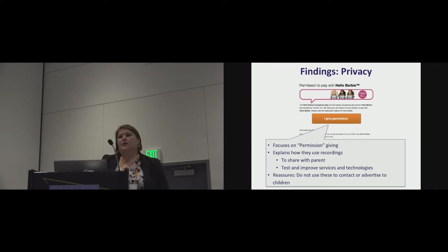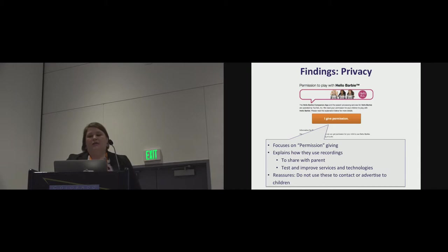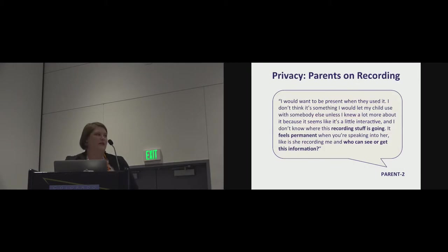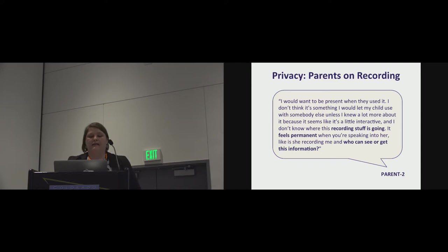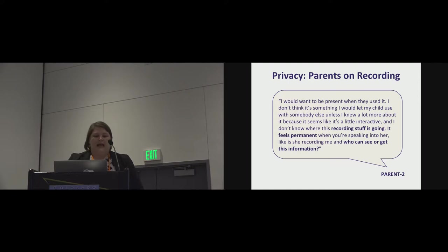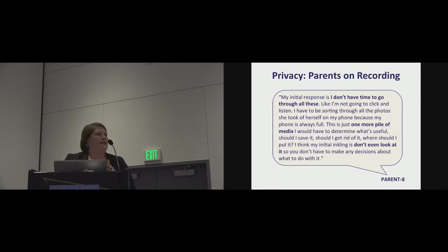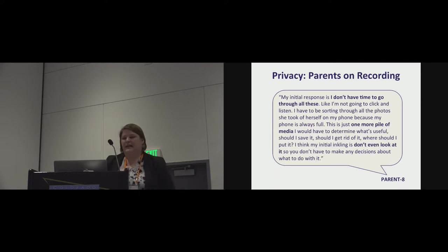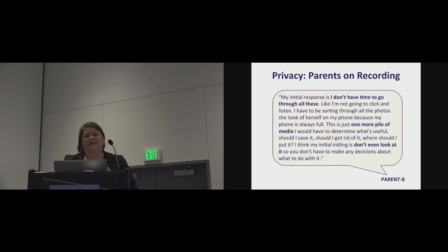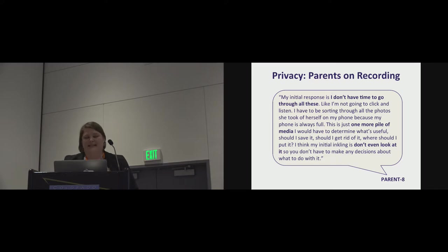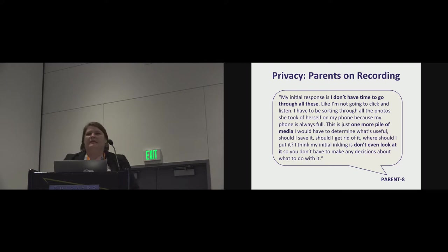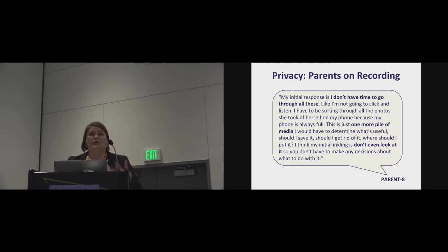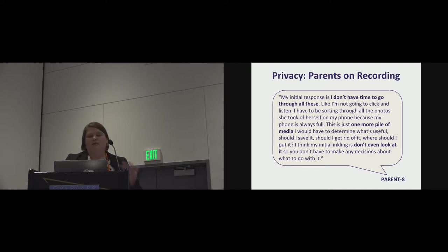So having experienced the toys and the apps, in talking to the parents, these are some of the things we heard about their views on recording. So this parent said they wouldn't let their child use it with someone else because they don't know where the recording is going, recording feels permanent, and they don't know who can see or get this information. From a different perspective, this parent said, I don't have time to go through all of these. I'm not going to click and listen. I already have to sort through all the photos my kid takes on my phone. This is just one more pile of media. I have to determine what's useful. So I'm not even going to look at it, most likely. And this brings up another concern of the overloading with media. So this data is all being stored somewhere. And if they're too overwhelmed to even look at it, what kind of privacy can we reasonably implement in that situation?